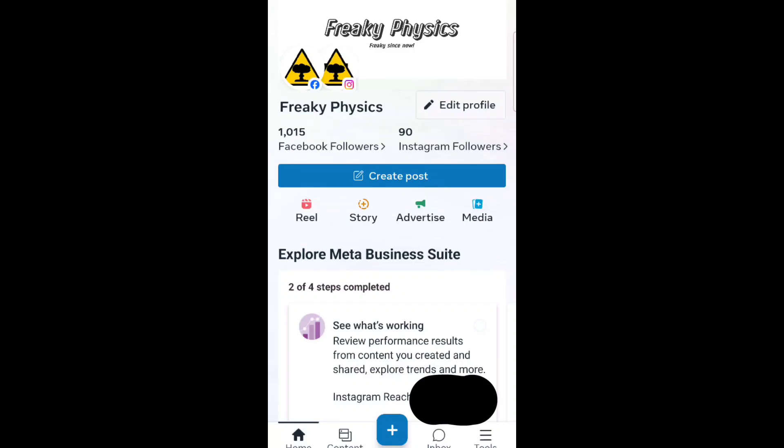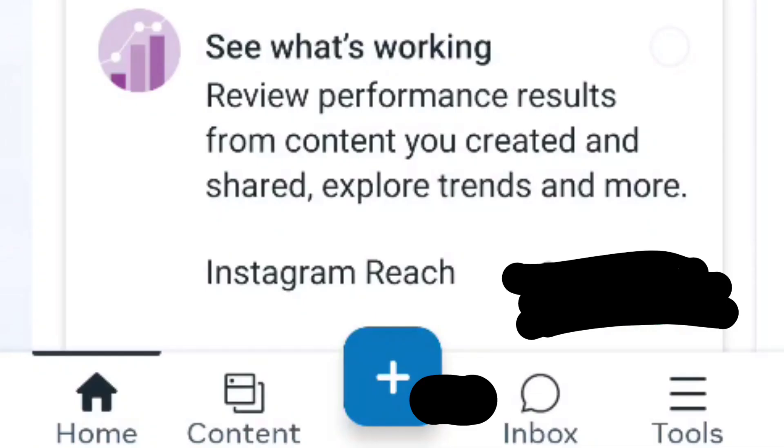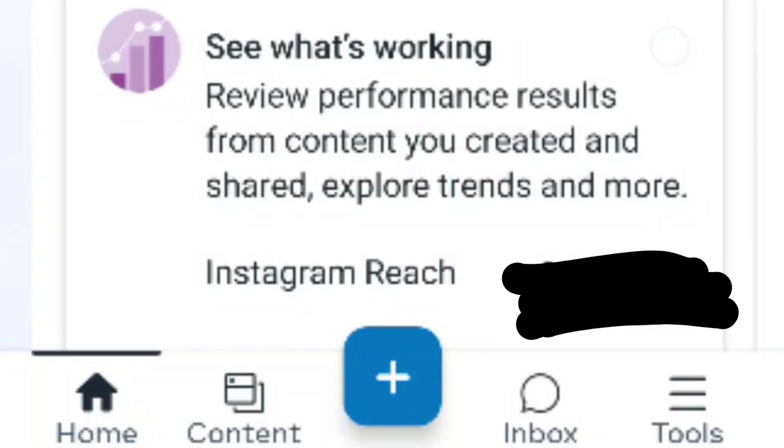Hello and welcome to Freaky Physics. For this video, we're going to go through how to make an Instagram and Facebook reel with a cover using the Meta Business Suite.